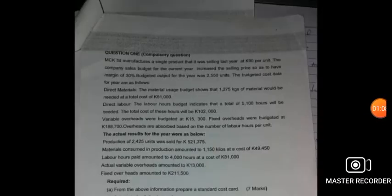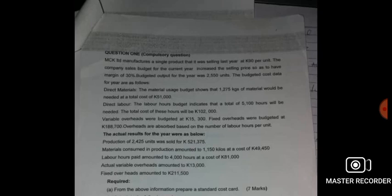Take a look at the question on the screen. It says: from the above information, prepare a standard cost card. How do you prepare a standard cost card? Remember the format. We just follow it — all the components are outlined in that simple format. We'll start with material, then labor, variable overhead, fixed — then we're done.